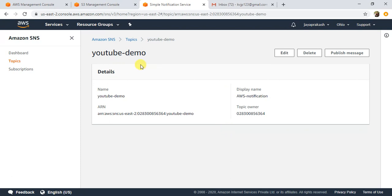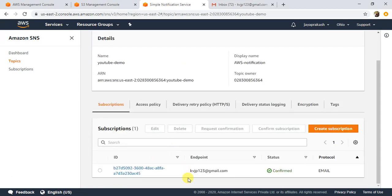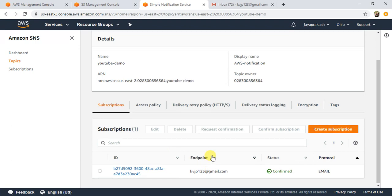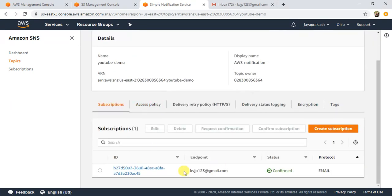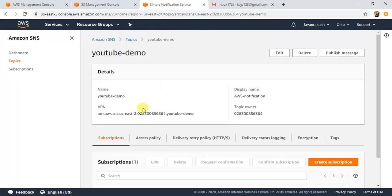I have already created my SNS topic and I have already subscribed to this SNS topic with my email address as an endpoint. So whenever this SNS topic is triggered, it will send a mail to this endpoint. It is not necessary that you have your email as your endpoint — you can have any HTTPS endpoint or many other options. I have my email address as my endpoint, so whenever this SNS topic gets triggered I will get a mail.